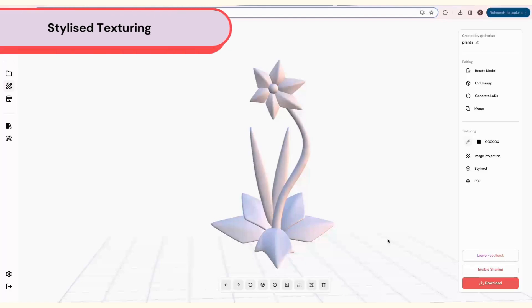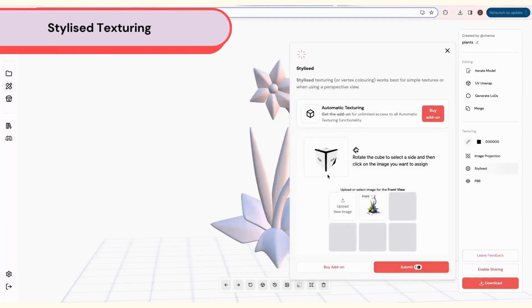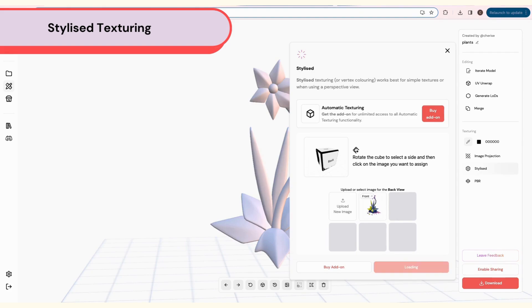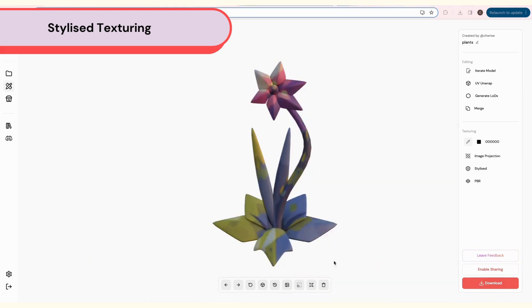Next, let's try Stylize Texturing, which is best for less detailed textures. This will give a more cartoony feel to your model. Again, select a side, then an image, and click Submit.